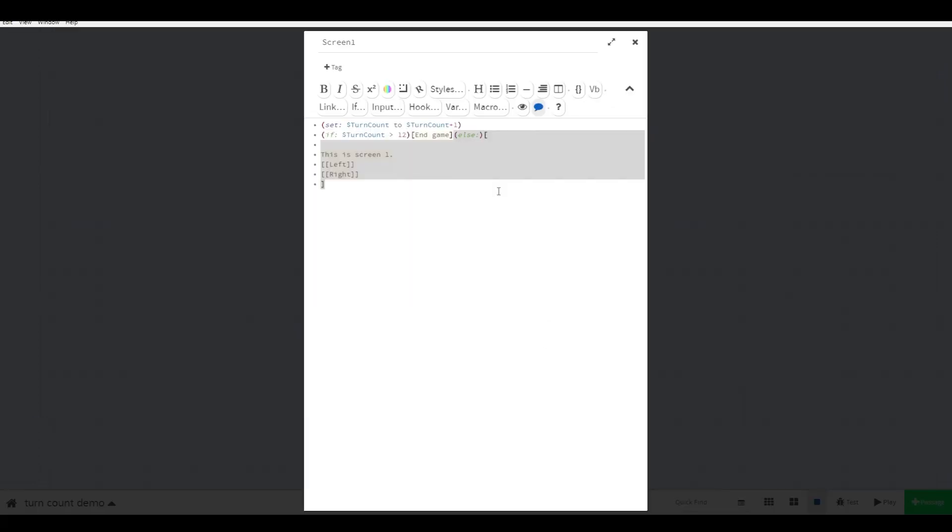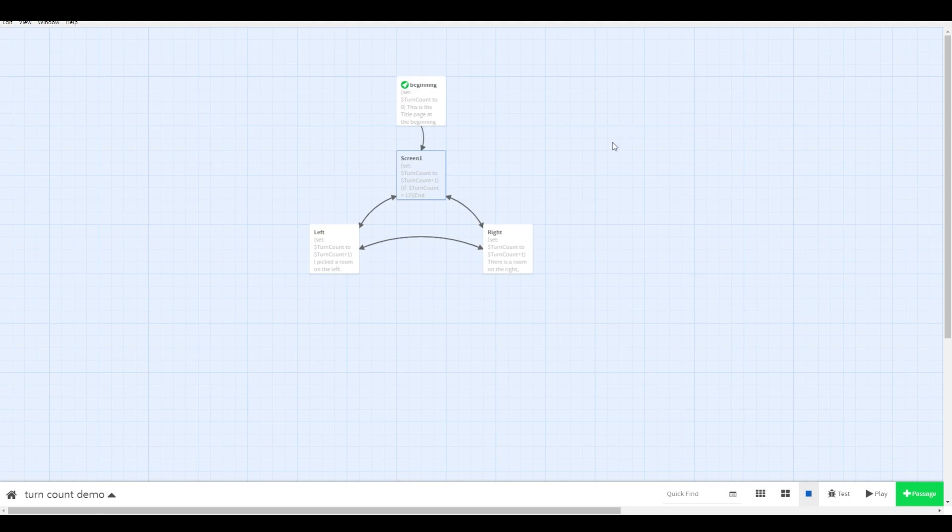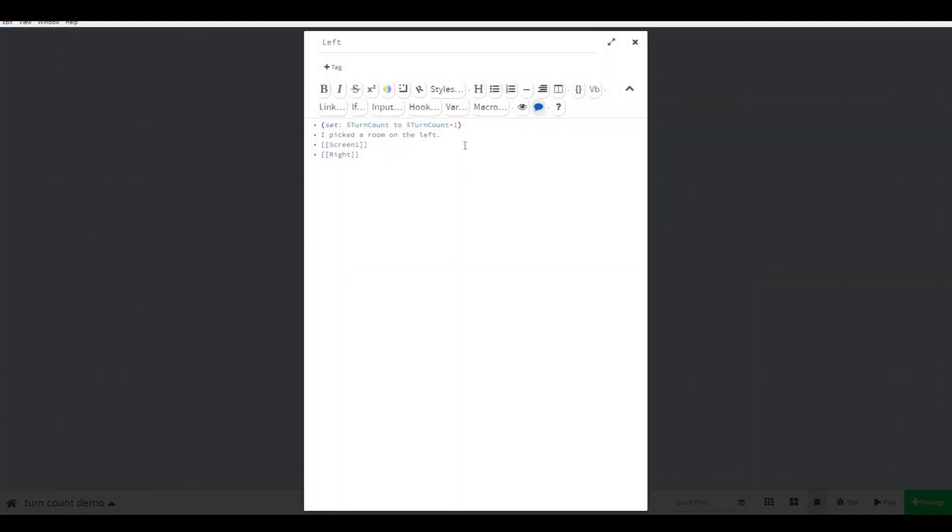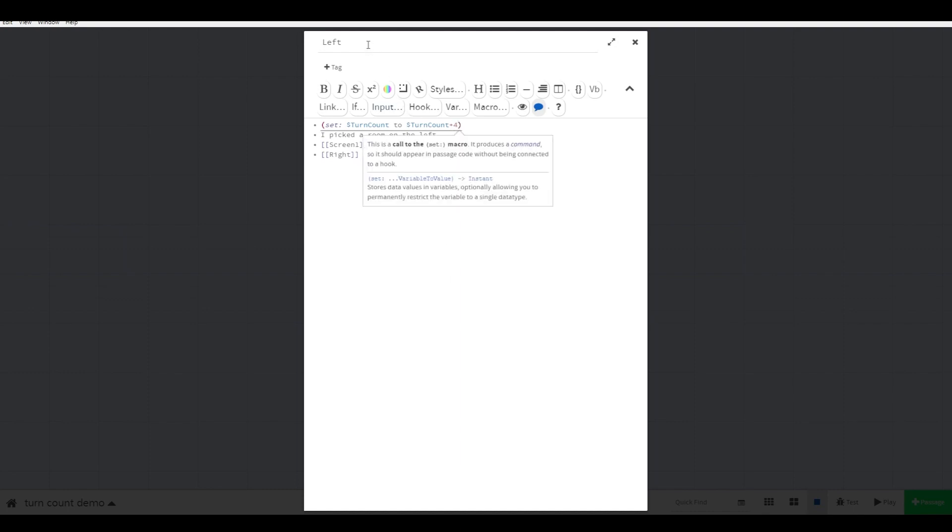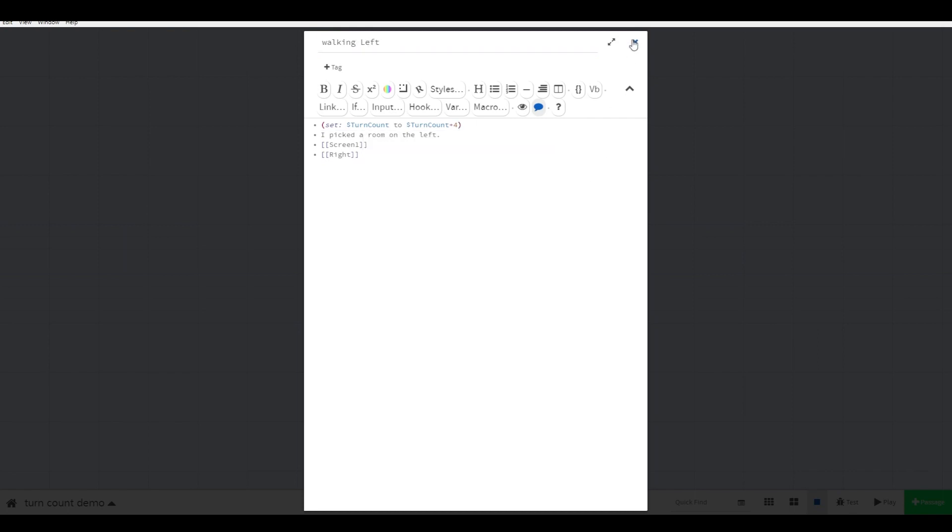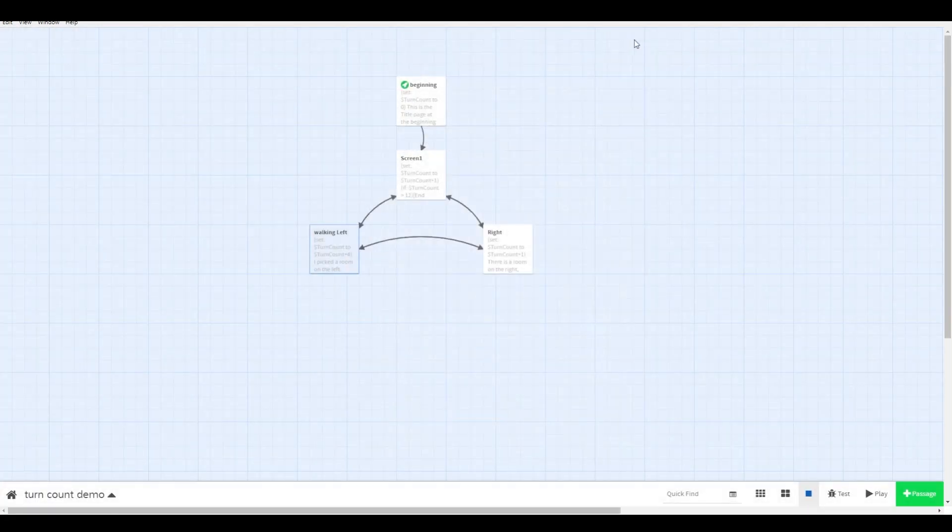Now here's a few little tricks you can do with this turn count. If you want to add a layer of realism to your design, consider that not all scenes represent the same amount of time. For example, having a conversation with someone adds 1 to the turn count, driving from one place to another adds 2, walking adds 4, and taking a nap adds 12. You can do this by changing how much is added to the turn count variable in each scene.